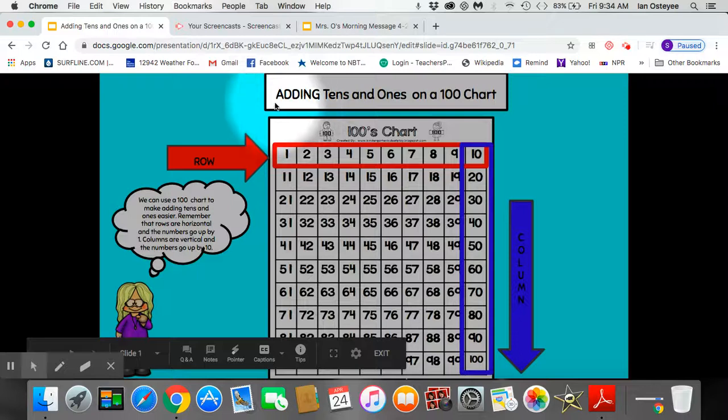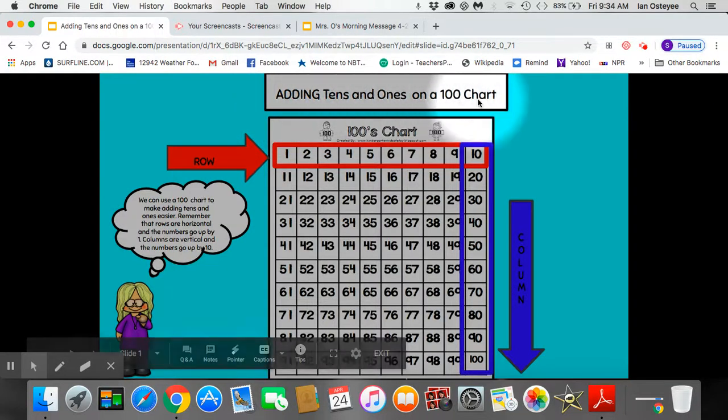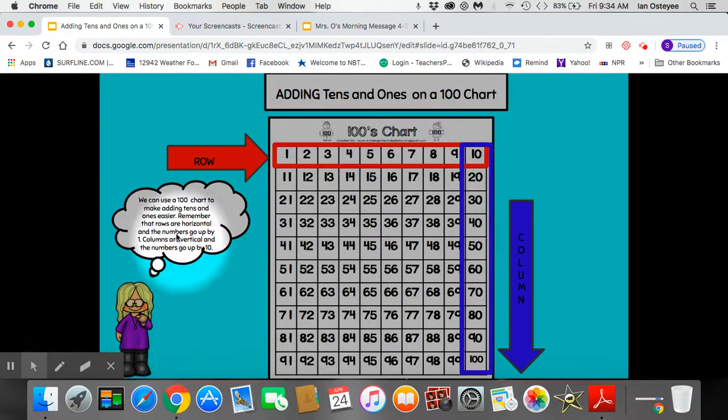Hi kids! Today we will be adding 10s and 1s on a 100s chart. We can use a 100s chart to make adding 10s and 1s easier.